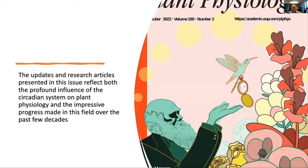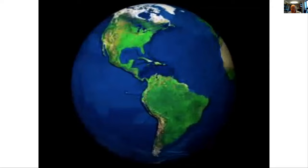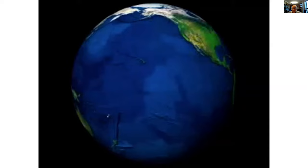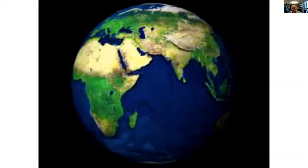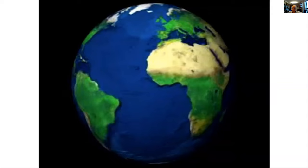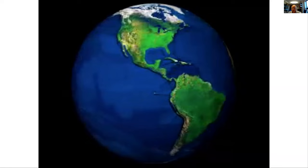We live on a rotating planet, and this gives us cycles of light, dark, warm, and cold — particularly as we move away from the equator, these cycles can become quite profound. For a photosynthetic organism, adapting to these cycles of light and dark is very important, and being able to anticipate the light and dark confers advantage. The circadian system provides both adaptation and anticipation of the light-dark cycle.